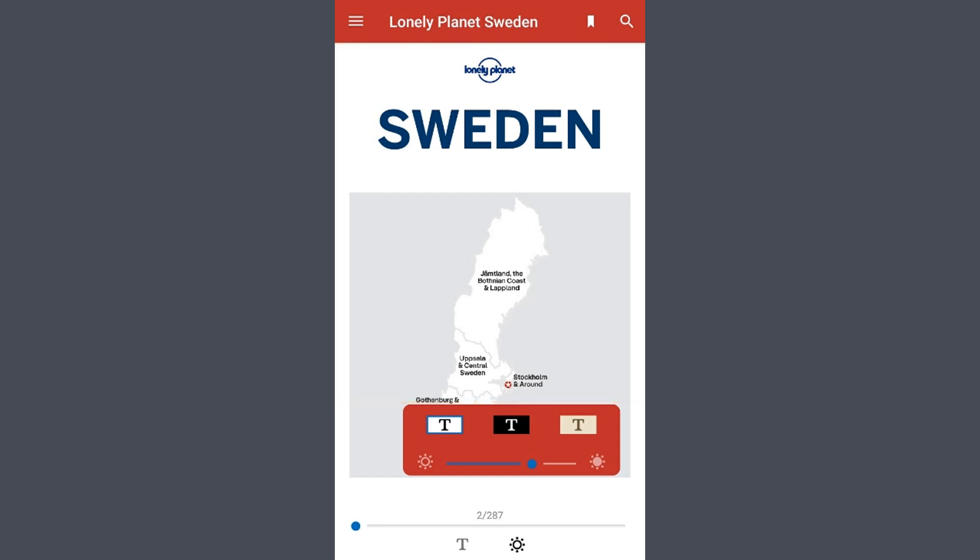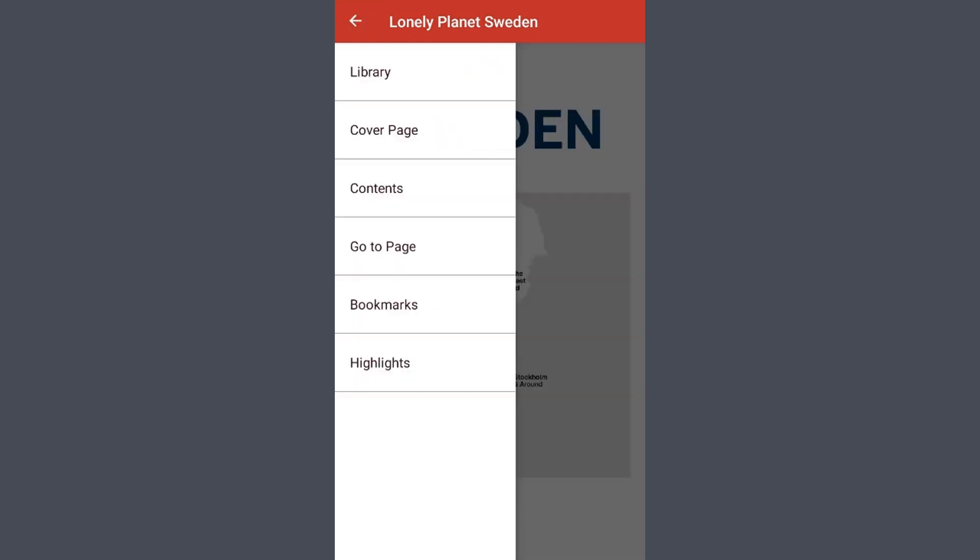Finally, let's say you want to get back to another part of Freeding. Select this menu in the upper left. And from here, you can go right to the cover page, a table of contents, directly to a specific page number, or any of your bookmarks or highlights.